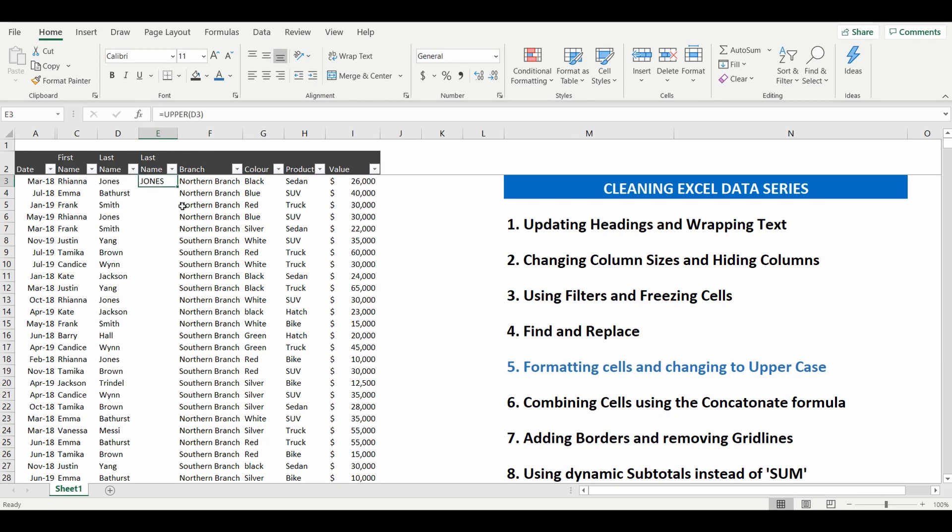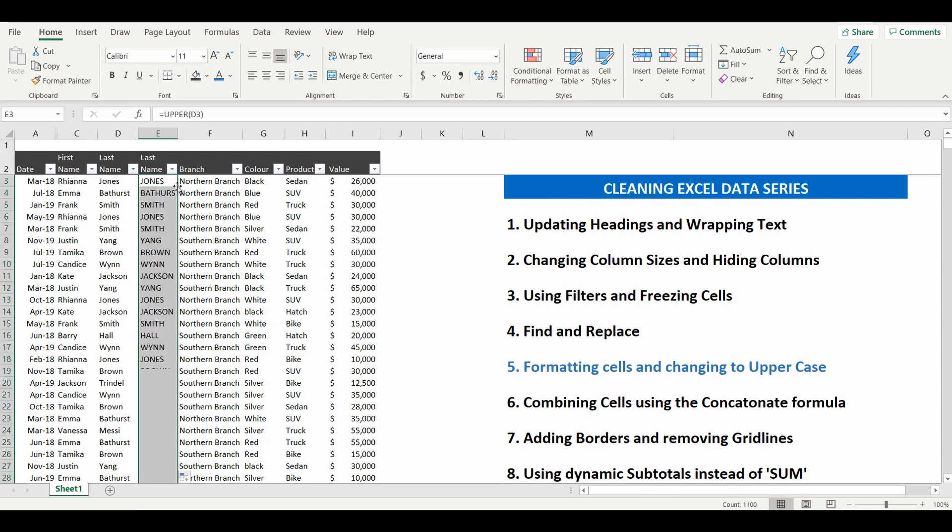We're going to copy this down the entire column by double clicking in the bottom column right and now each of the last names have been updated to capital letters.